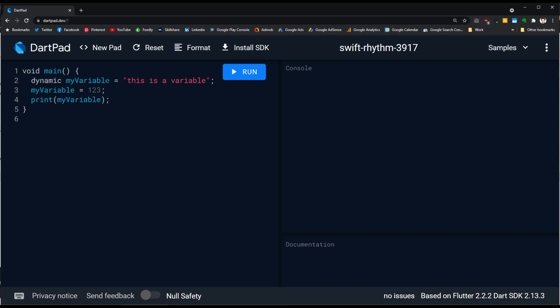Let's consider this code. I defined my variable with data type dynamic and initialized it to the string 'this is a variable', so the data type is now string. Now I want to assign the integer 123 to my variable, replacing the string value. The data type changes from string to integer, and when I print my variable, we can see the result is 123.